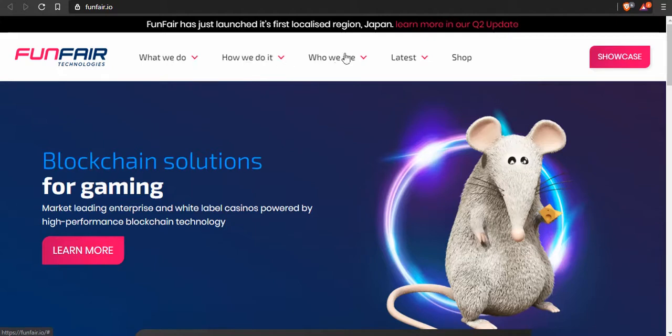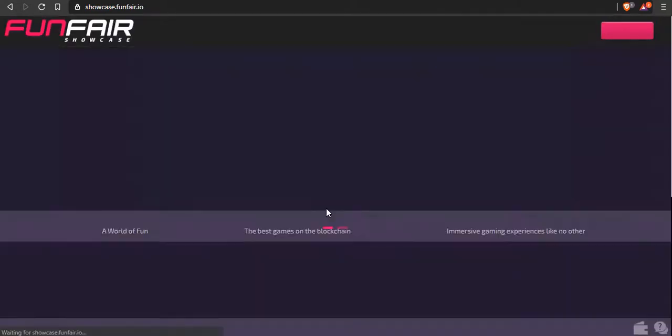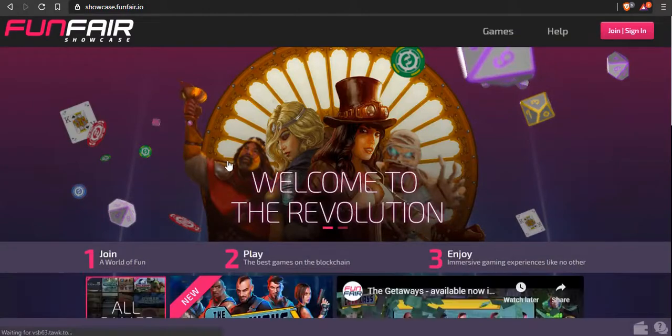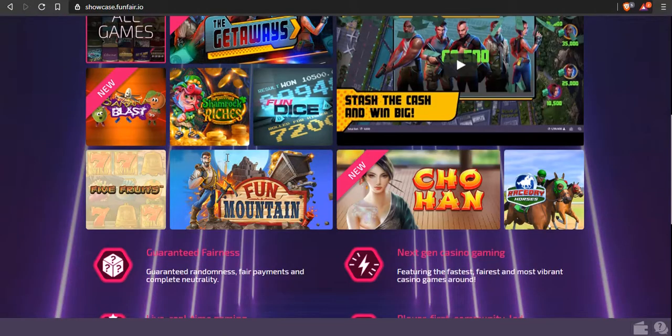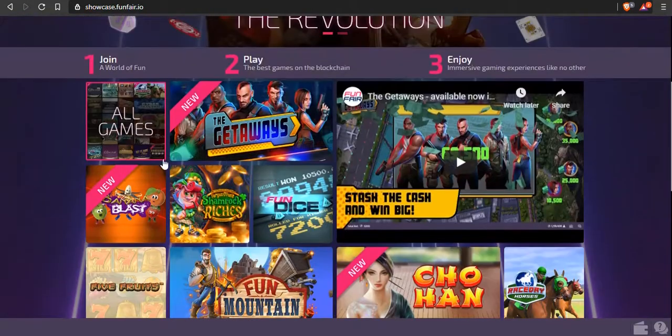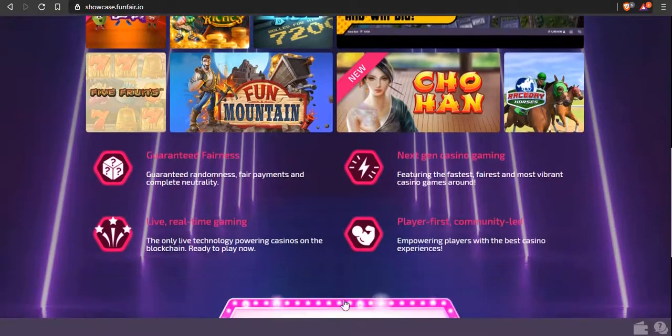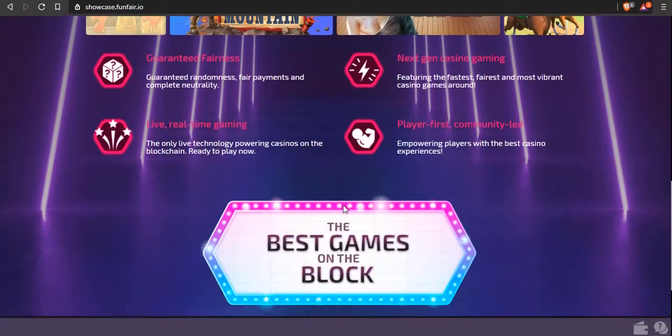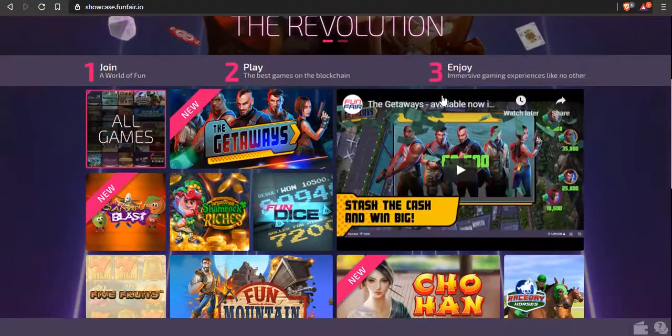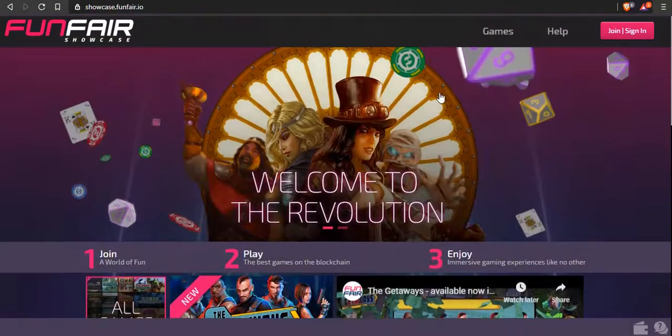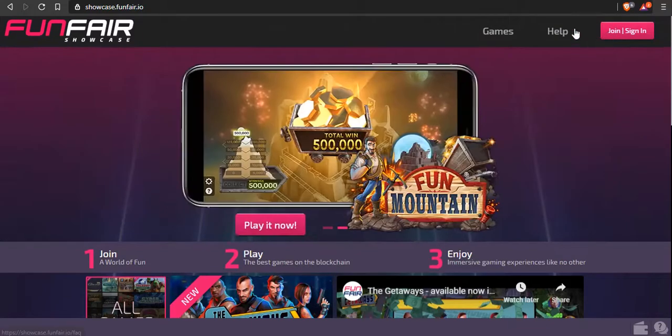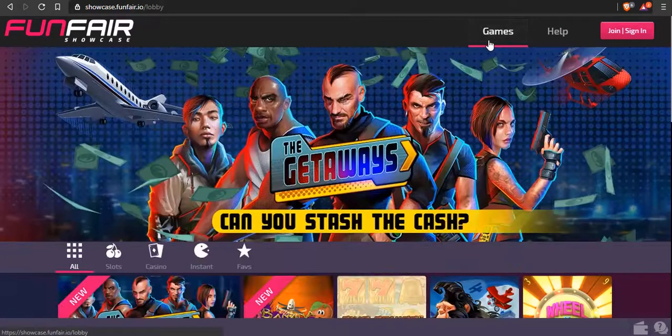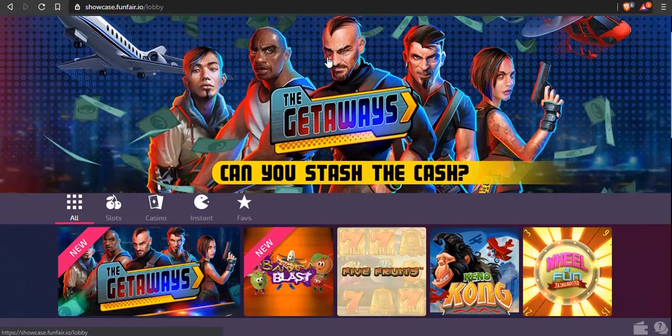FunFair is the company that produces the games and then you could go to their website which is Casino Fair, powered by FunFair. Here's the showcase, they have all kinds of games on here and they're adding more every week. You can buy their coins and all of these coins I'm showcasing today you can buy on Binance.com. I'll have a link in the description so you can get five percent off of your trades.